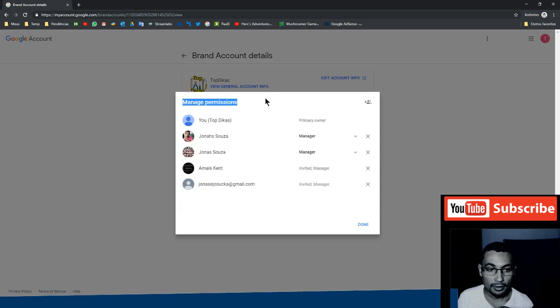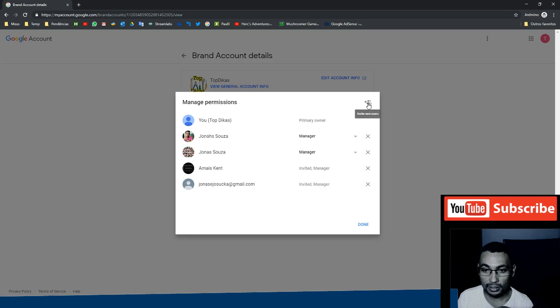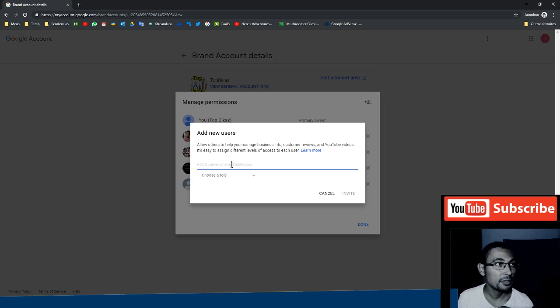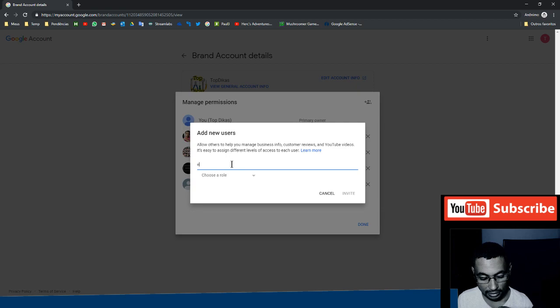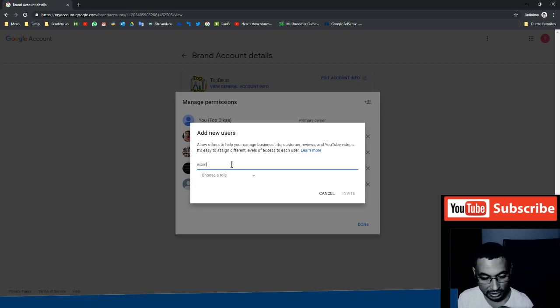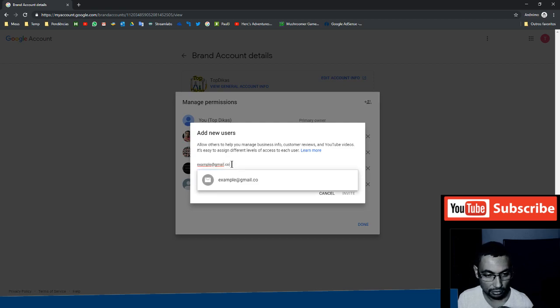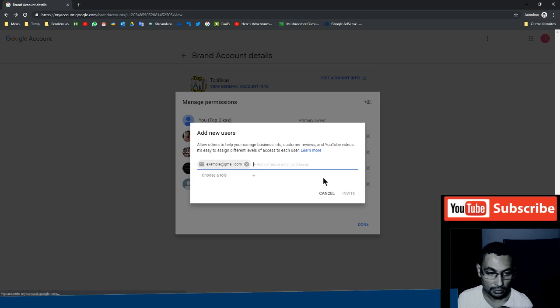Okay, now click on this plus sign and add new users. For example, if the email I want to put here: example@gmail.com.